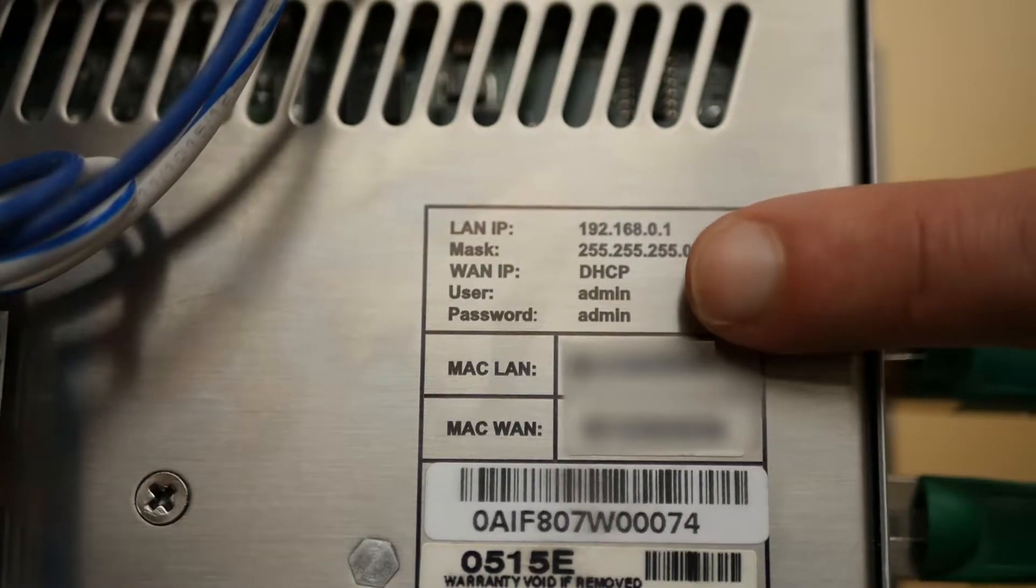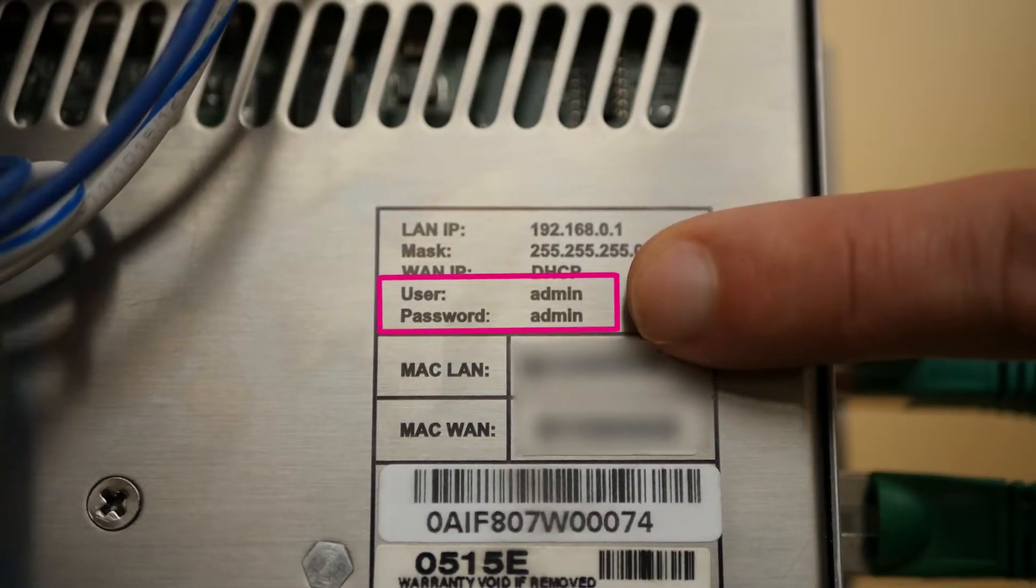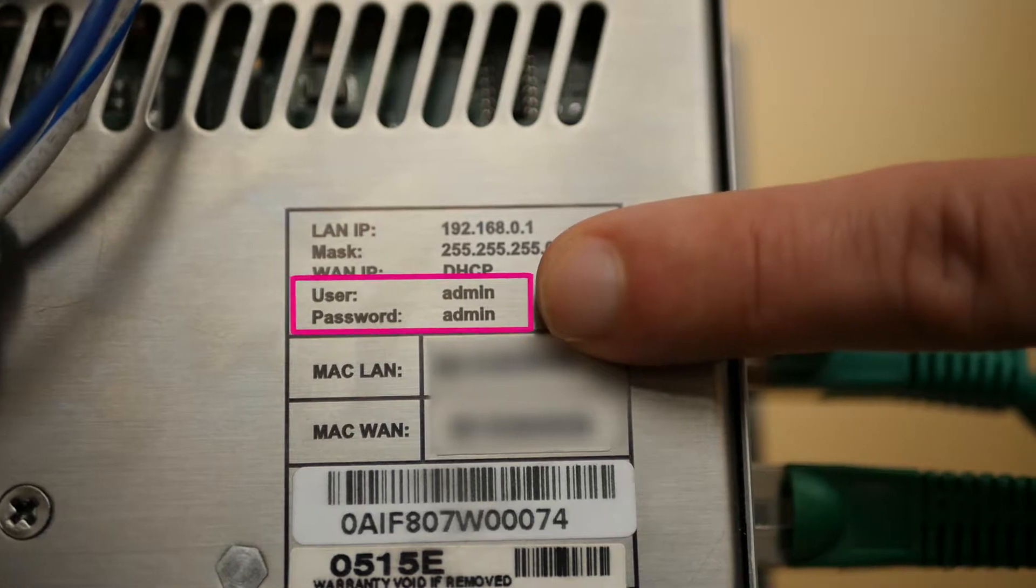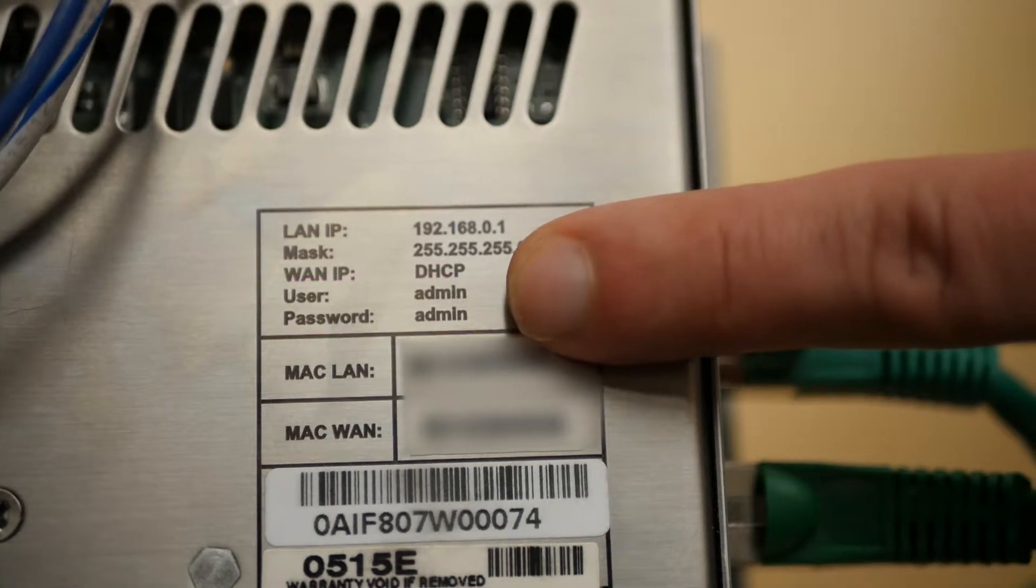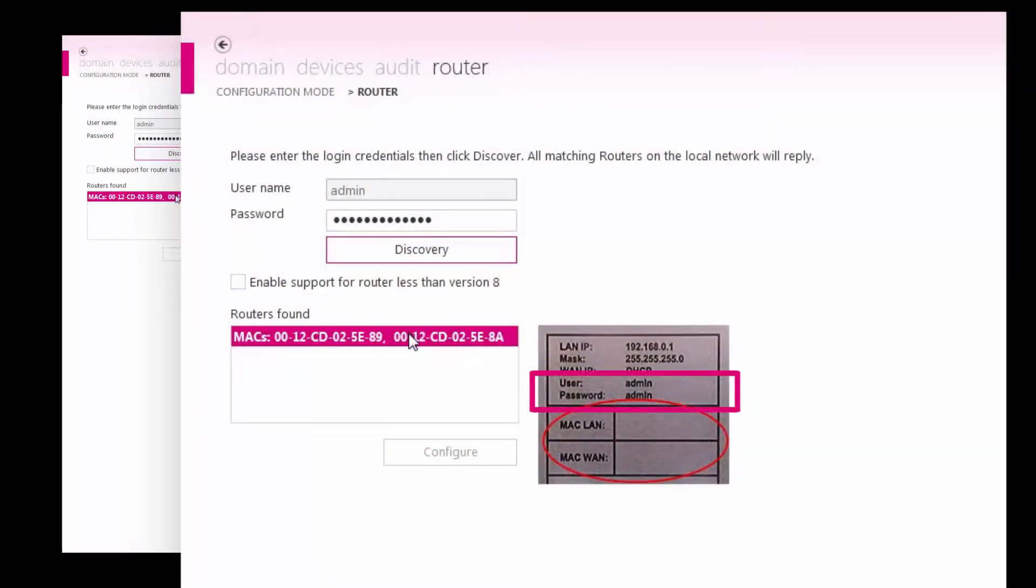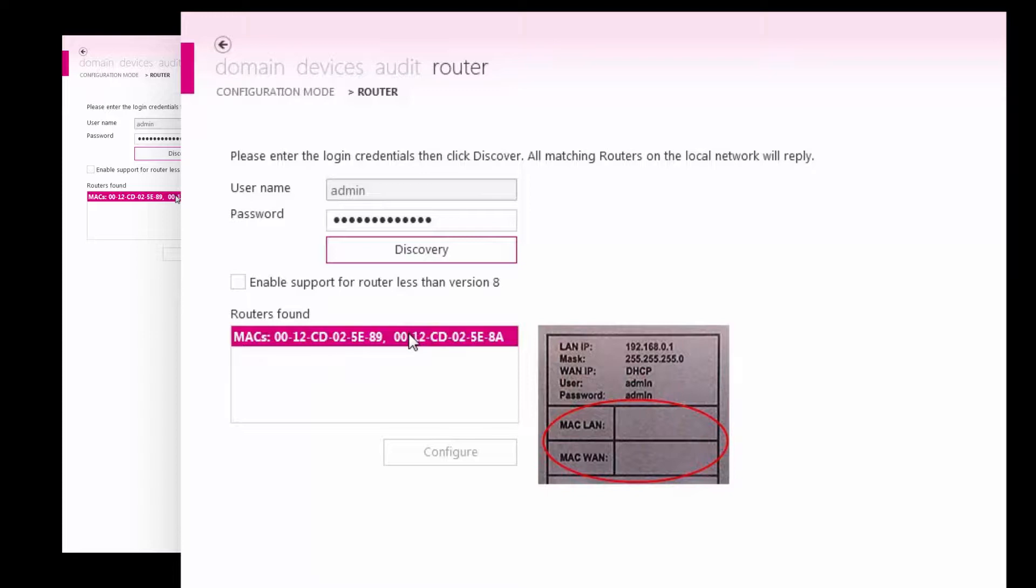The default username and password can be found on the side of the router as admin admin. If this is the first time configuring the C6 router, you can enter the default credentials. Otherwise, enter the previously assigned password and username.